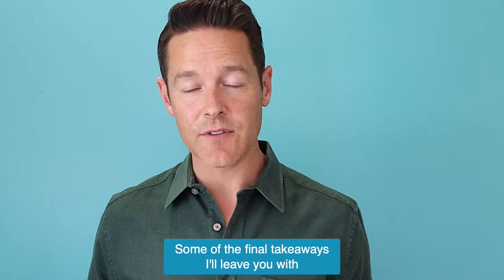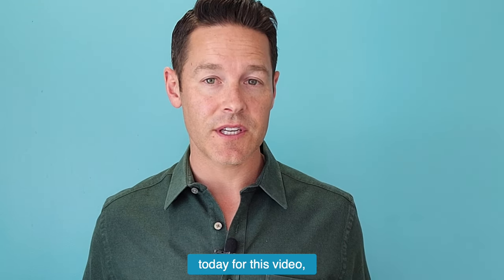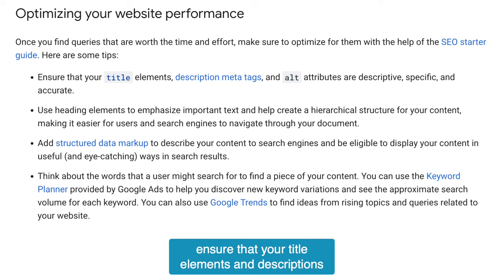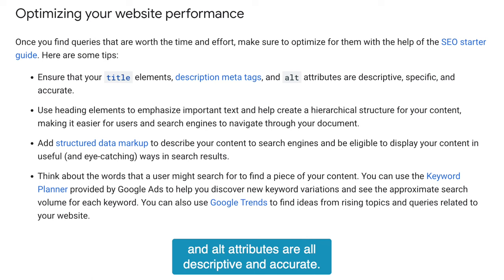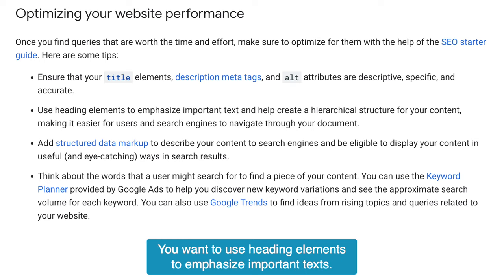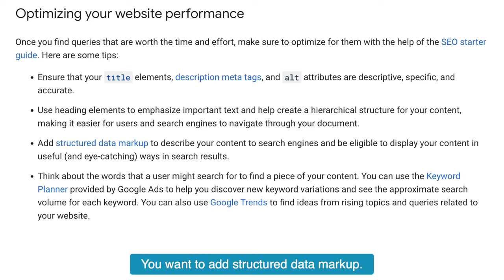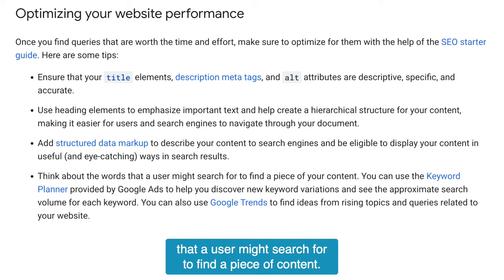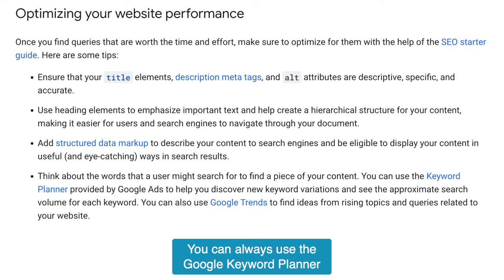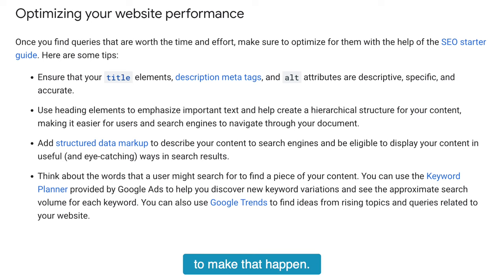Some final takeaways: ensure that your title elements, descriptions, and alt attributes are all descriptive and accurate. Use heading elements to emphasize important text. Add structured data markup, and think about words that a user might search for to find a piece of content. You could always use the Google Keyword Planner to make that happen.